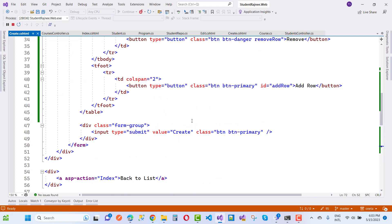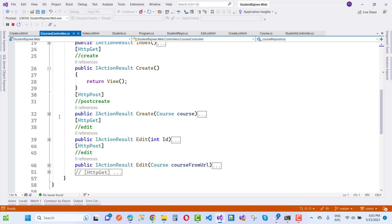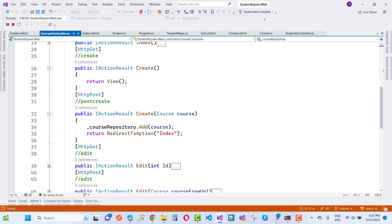When we click the Submit button, the Course controller handles it — nothing extra to add beyond courseRepository.Add(). Thank you very much for watching this video. Keep watching other videos related to ASP.NET Core.